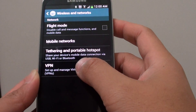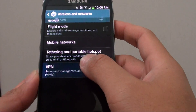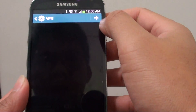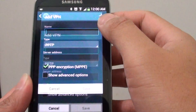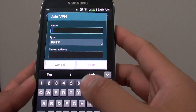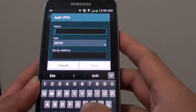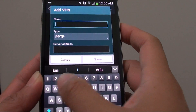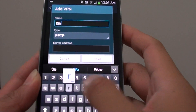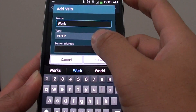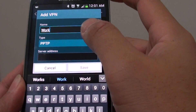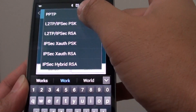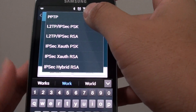From here, select VPN, then tap on the plus icon. Give your VPN a name — I'm going to name it 'work'. Then you can choose the type of security, the VPN type.